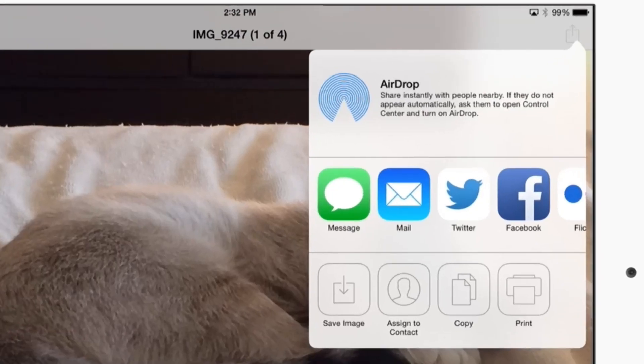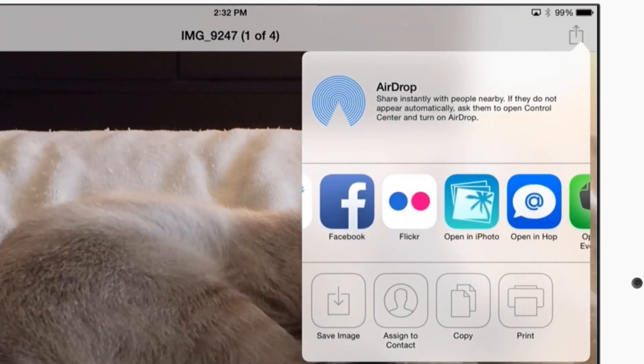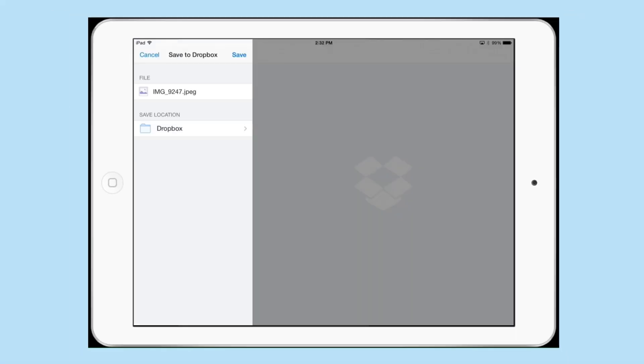So if I wanted to send this to my Dropbox folder, all I have to do is tap on the arrow right here and select Dropbox from the menu. So I'll tap open in Dropbox.